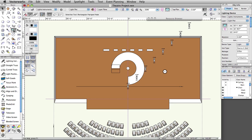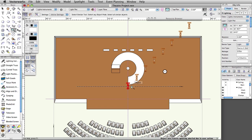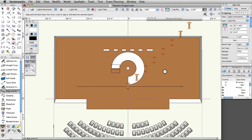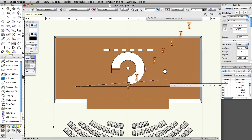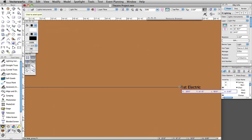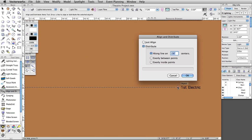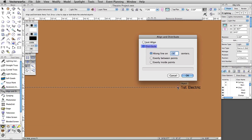Activate the Select Similar tool in the basic palette. Click once on one of the lighting devices to select them all. In the Spotlight toolset, activate the Align and Distribute Items tool. Click once on the left end of the first electric lighting position and once more on the right end. In the Align and Distribute dialog box, choose Distribute and evenly inside points. Click OK.